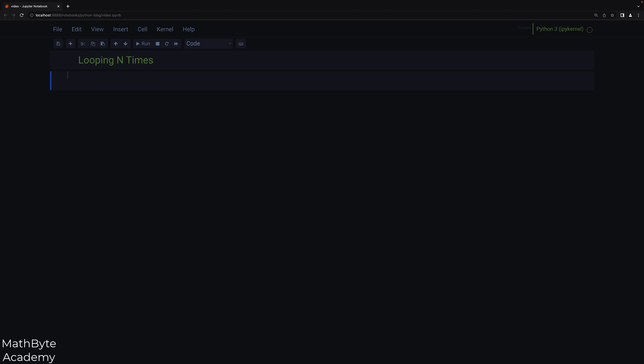Hi! In this video I want to talk about how we sometimes loop in Python, especially when we're interested in just repeating code n number of times without really caring about the actual loop variable. In Python we do not have the same for loop construct as languages like C or Java — we can only iterate over iterables using iterators. So to run a loop n times we basically often use something like this: for i in range 10, then print something. I'm not using the i variable — I just want to repeat printing this loop 10 times.